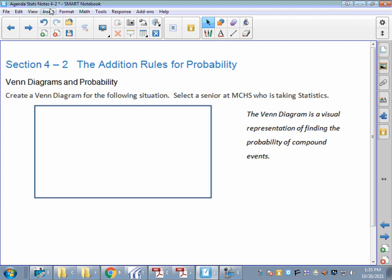Hello, STATS students. Welcome to Section 4-2. Let's talk about addition rules of probability. Now that you know what probability is, the three types, how to make a tree diagram, how to make a sample space, let's talk about some different ways to see and start doing some addition rules.